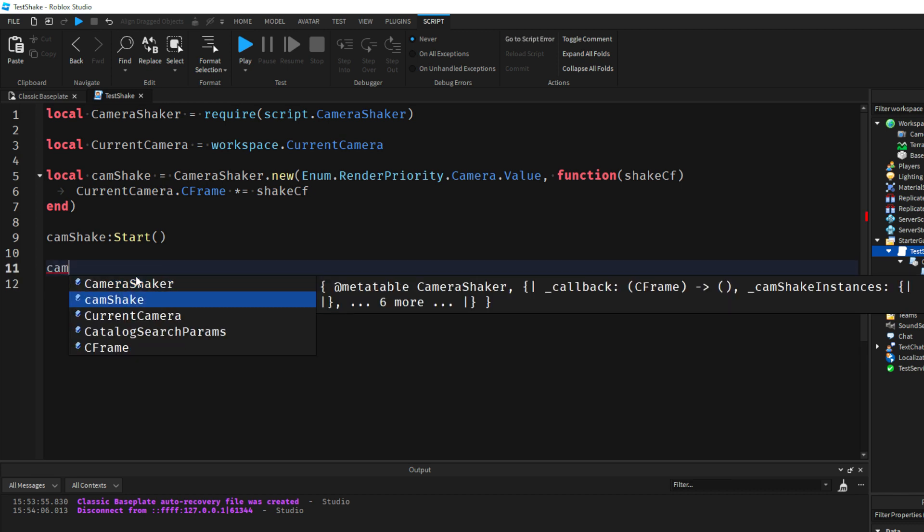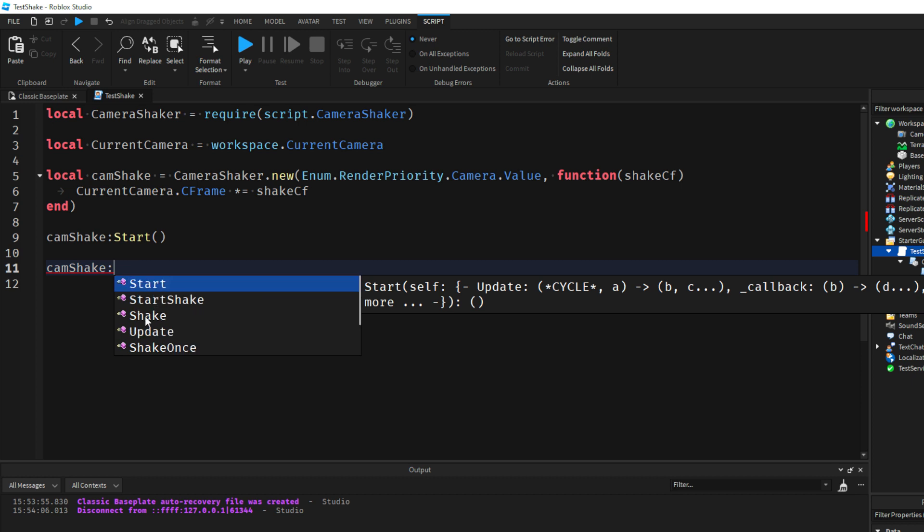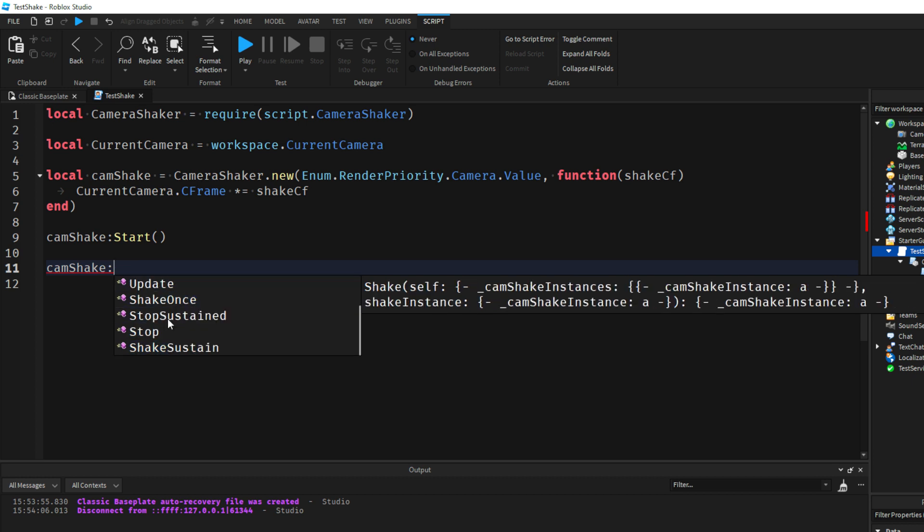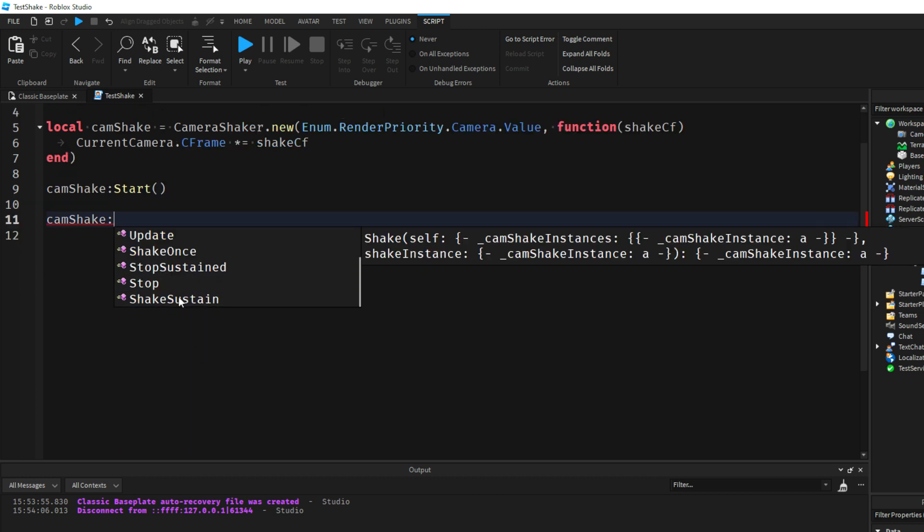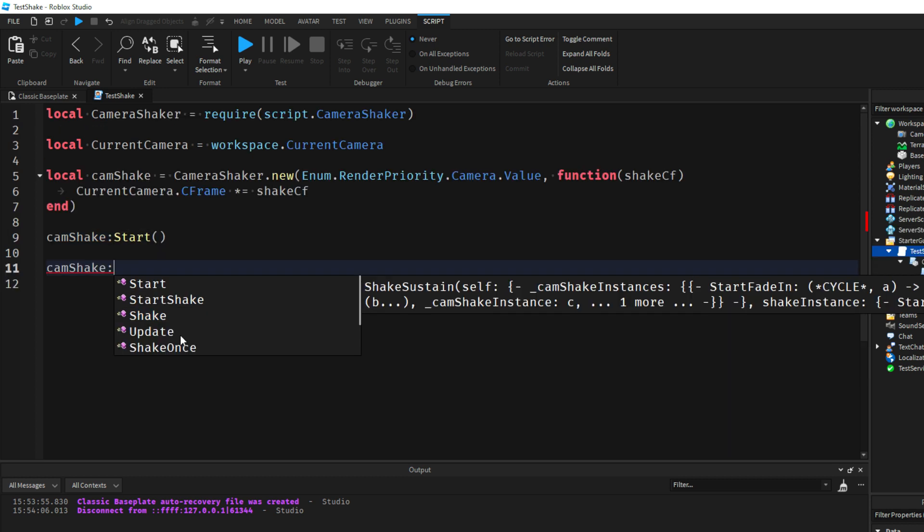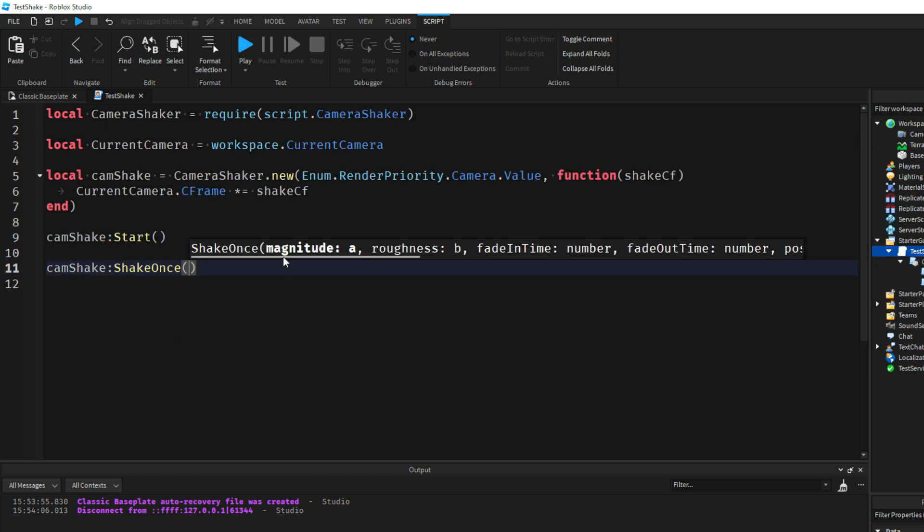So what we actually need to do is do this CamShake colon and we want to either do ShakeOnce, StartShake, Shake, or ShakeSustain. In our case I'm going to actually do ShakeOnce. We're going to give it a magnitude, so this is like how high and low it goes. So if I do a magnitude of 10, that is an amplitude of 10, so it will go up 10 then it'll go down to zero, go up 10 down to zero.